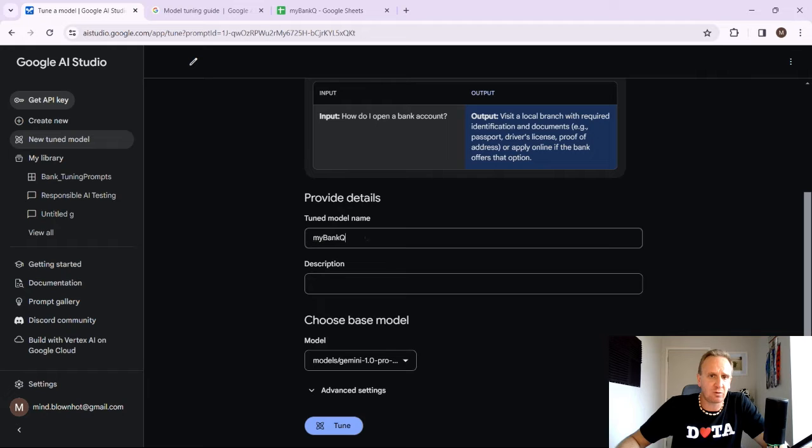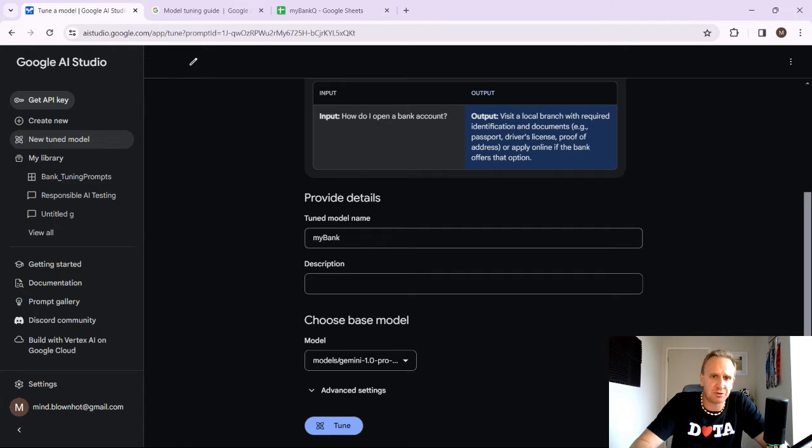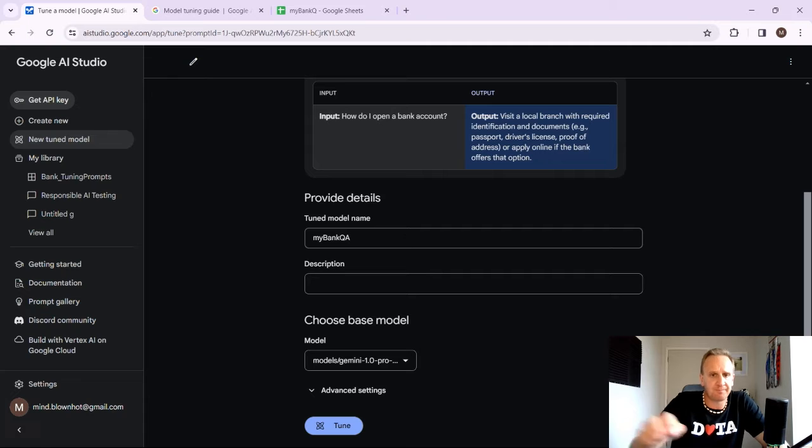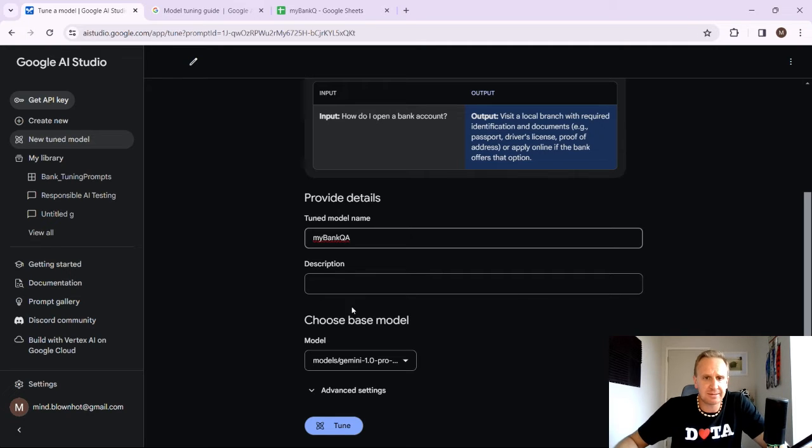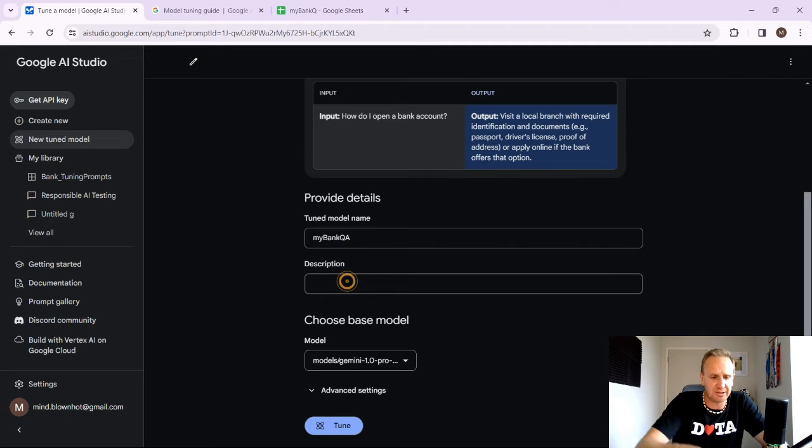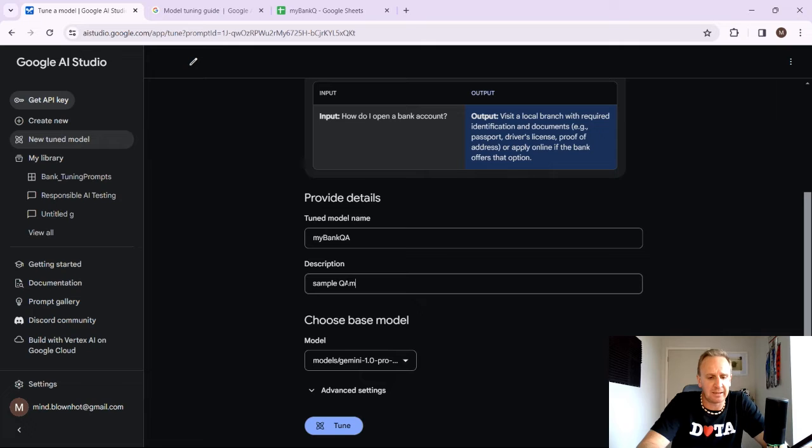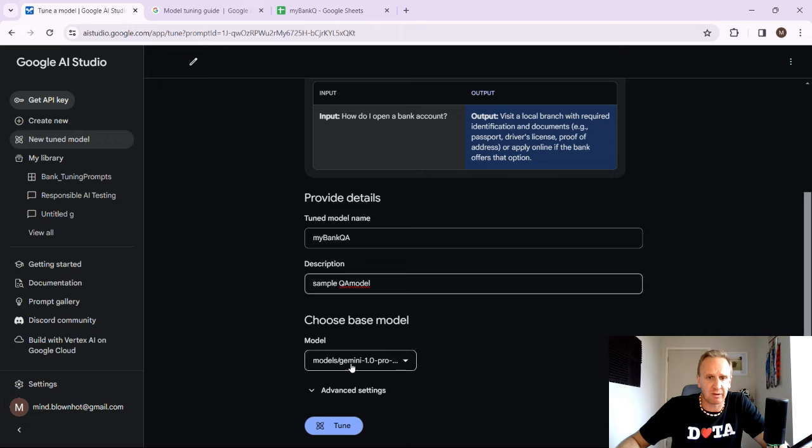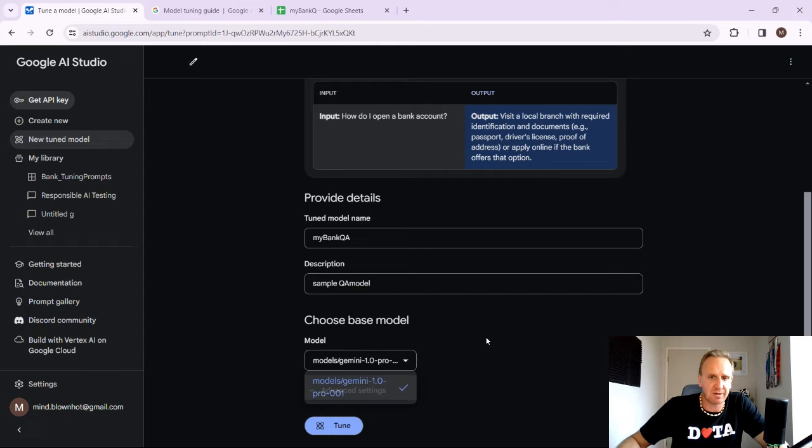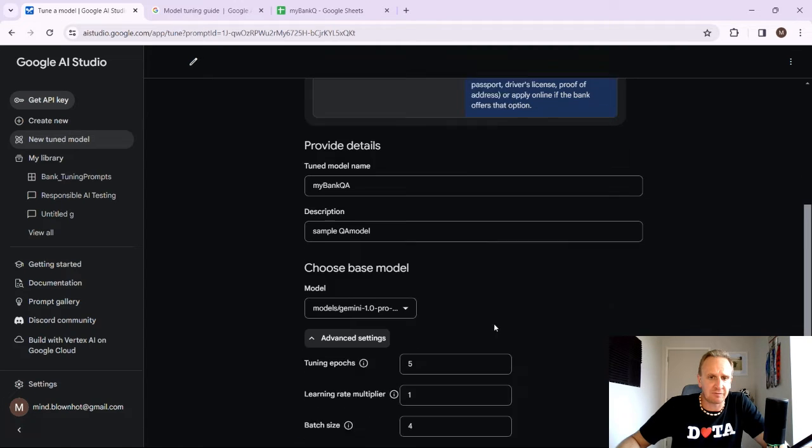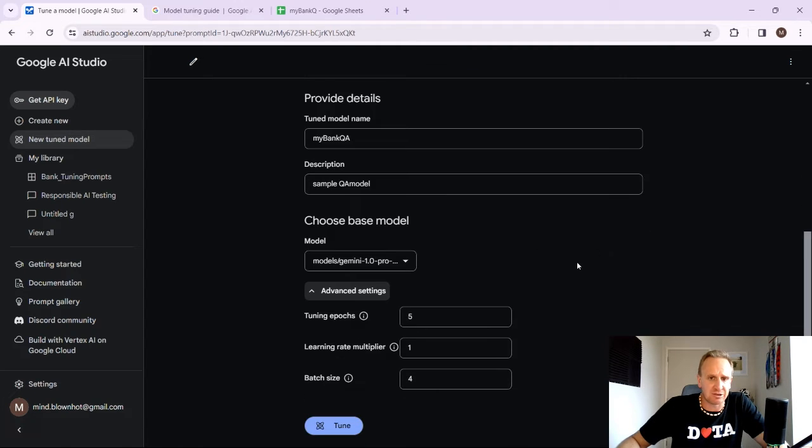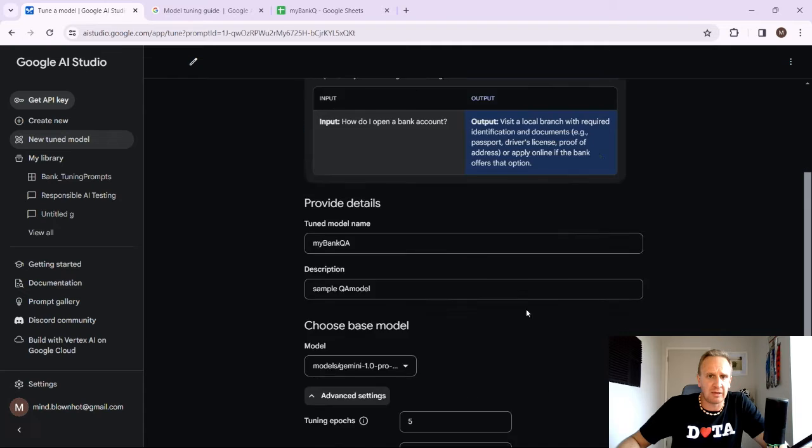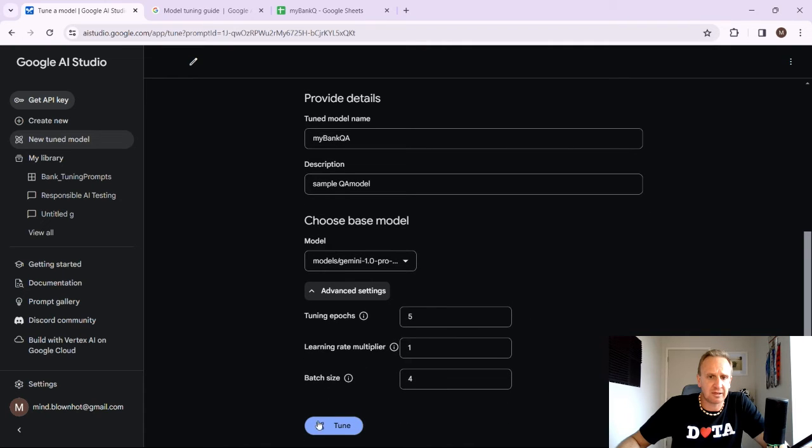Let's call this a tuned model. Let's call this my bank QA. And the description here is a sample Q&A model. So let's choose the base model that we want to enhance. We basically can choose Gemini and any of the advanced settings that you would like over here. So these things over here, you can leave as a default. And what we now need to do is click on tune.